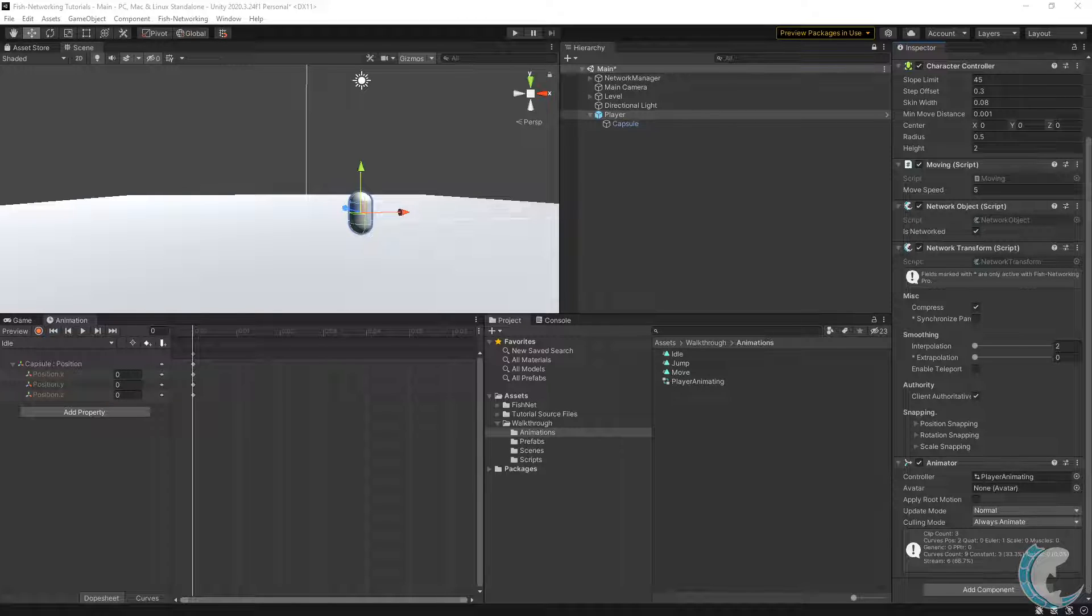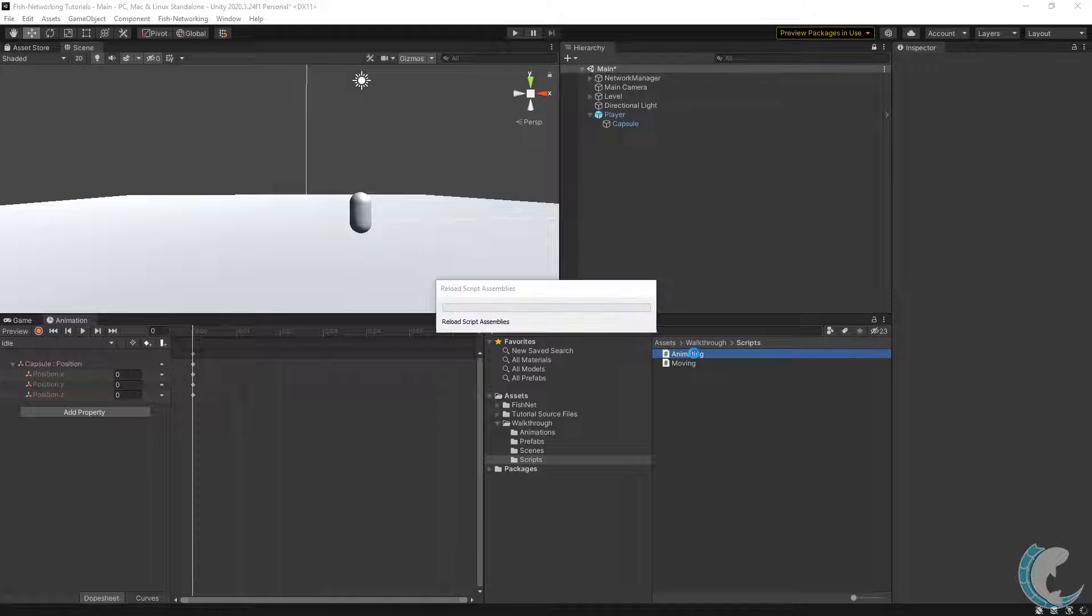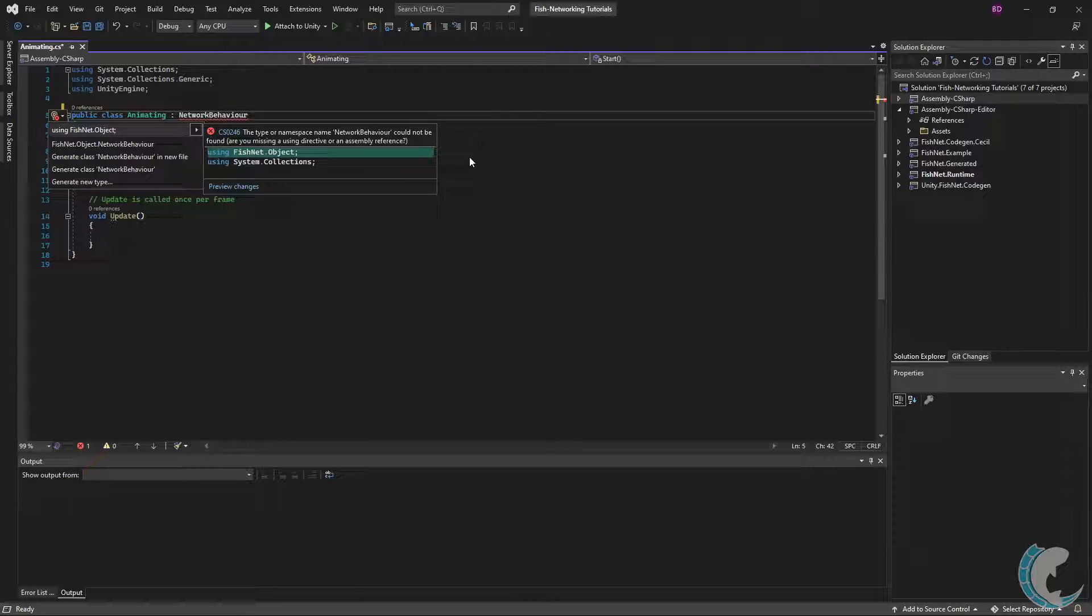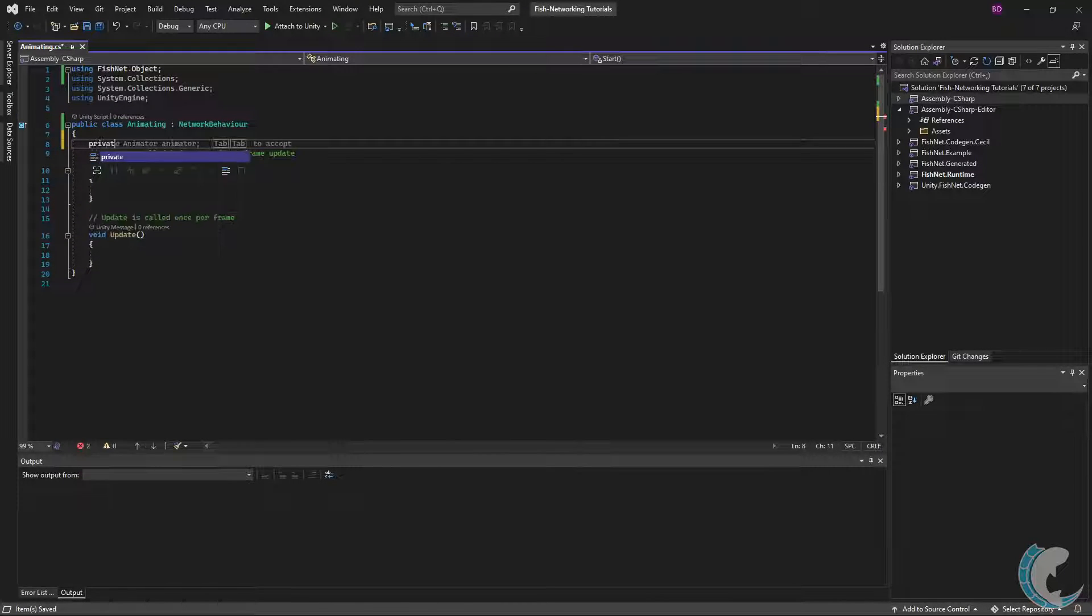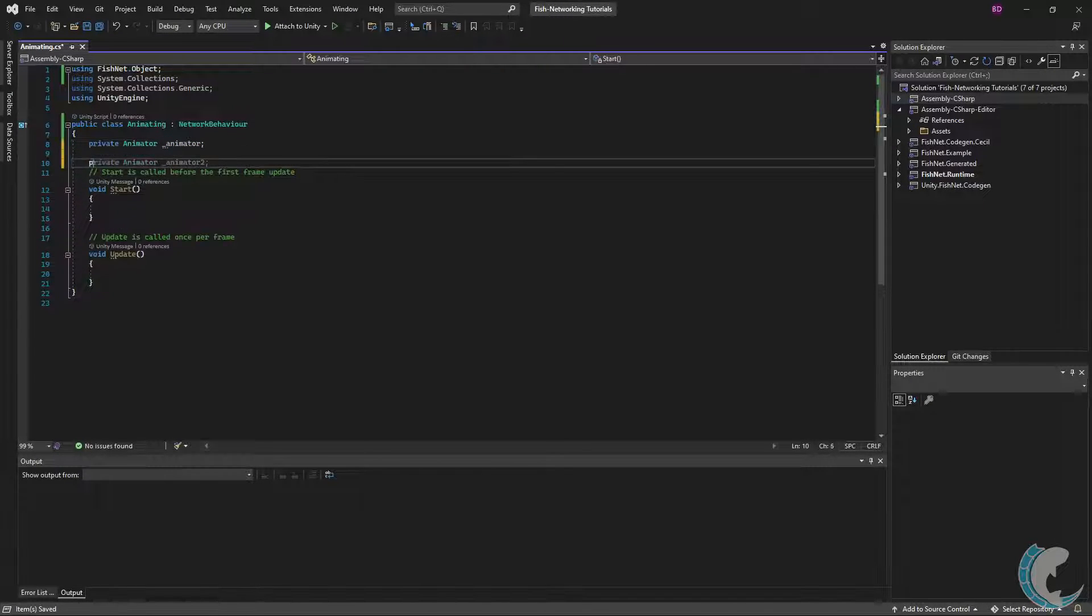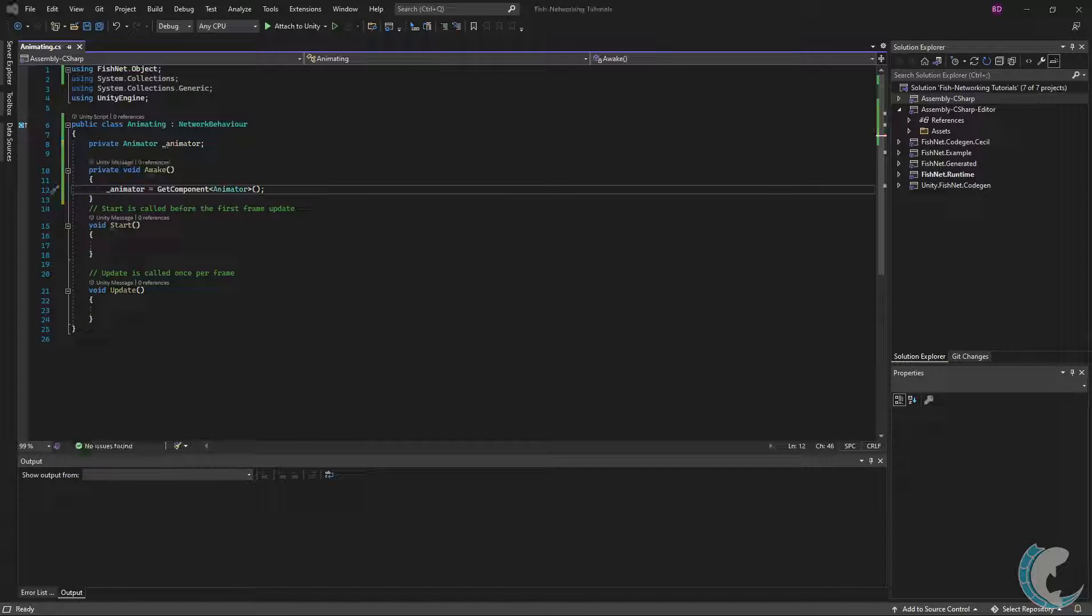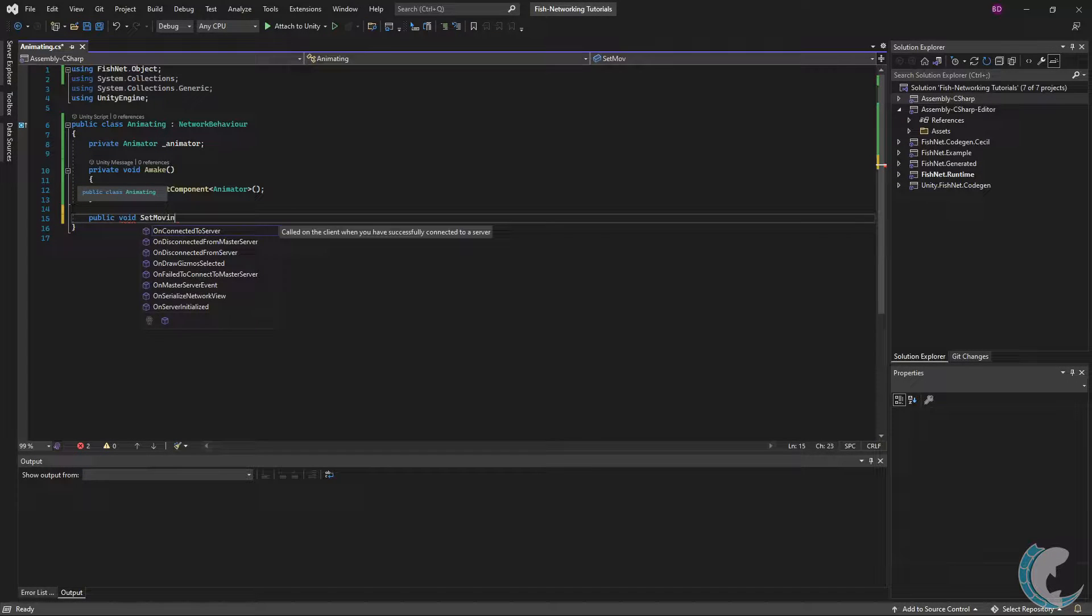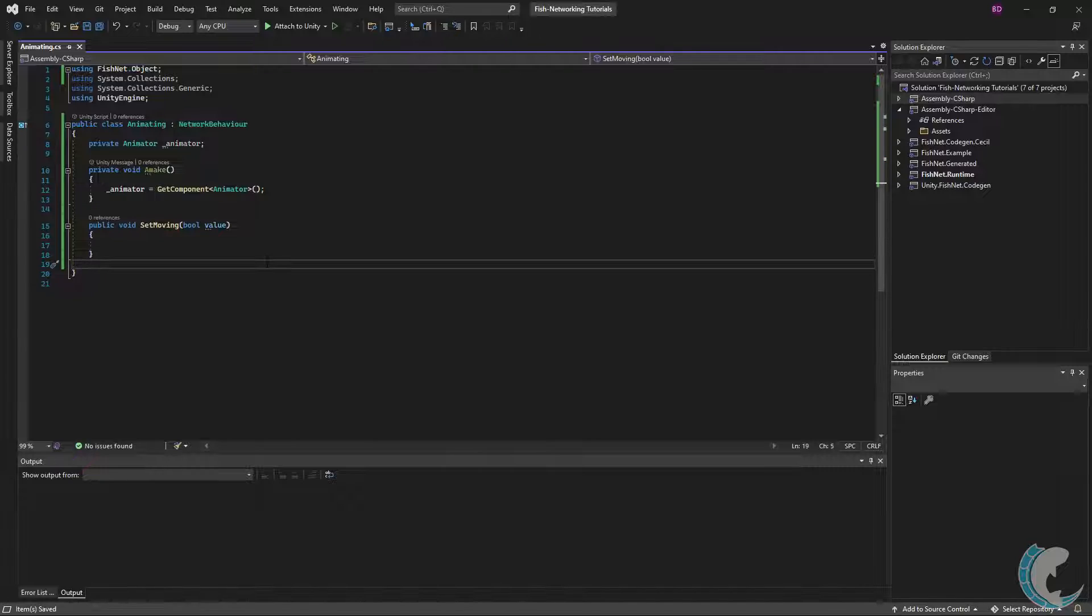Like before, let's first set up our animations for offline. To begin, I will make a new script called Animating. This script will also use network values, so like before, I will change MonoBehaviour to NetworkBehaviour and add the using FishNet.Object. Since I'm working with the Animator, I'm going to get a reference of it as well and call it underscore animator. Then, like before, I'll just set that in Awake. Now I'm going to get rid of these two methods.